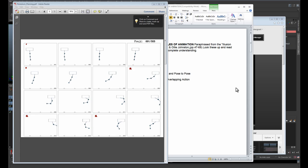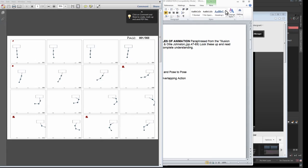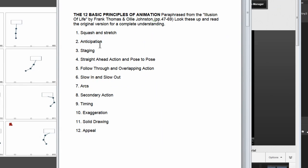Today we're going to be going over our pendulum exercise which concentrates on a few more new principles. Mainly we're going to be dealing with follow-through and overlapping action and secondary action, or another way of saying it is successive breaking of joints.